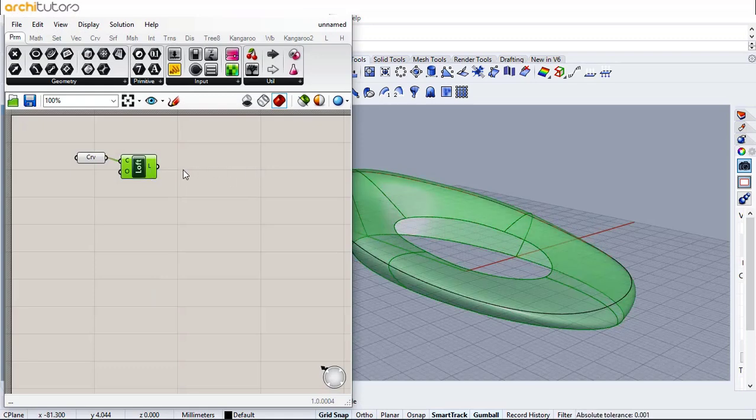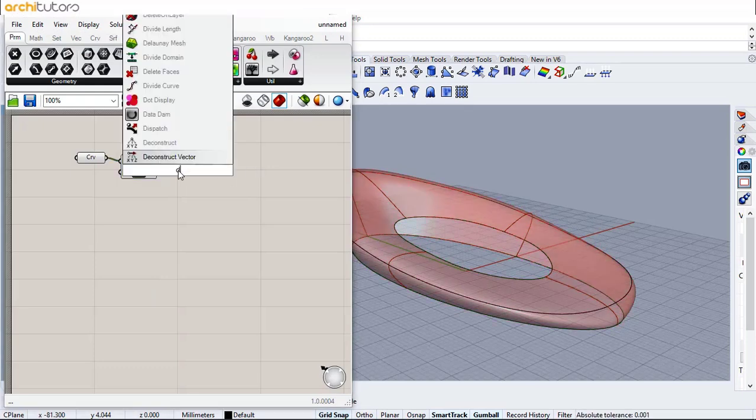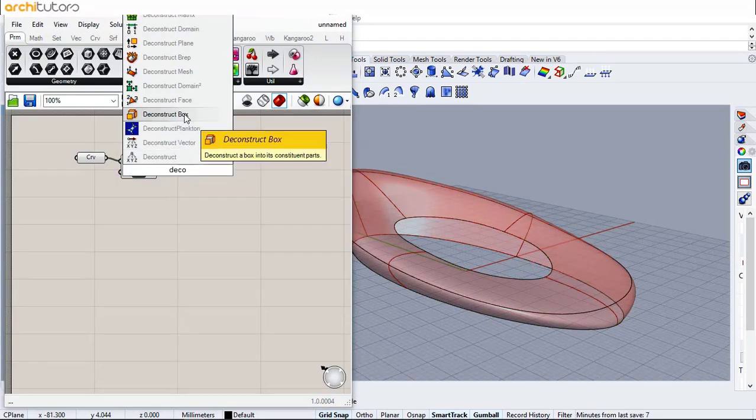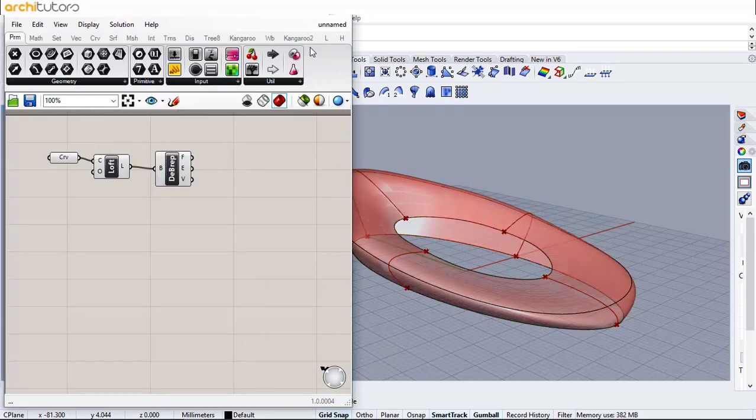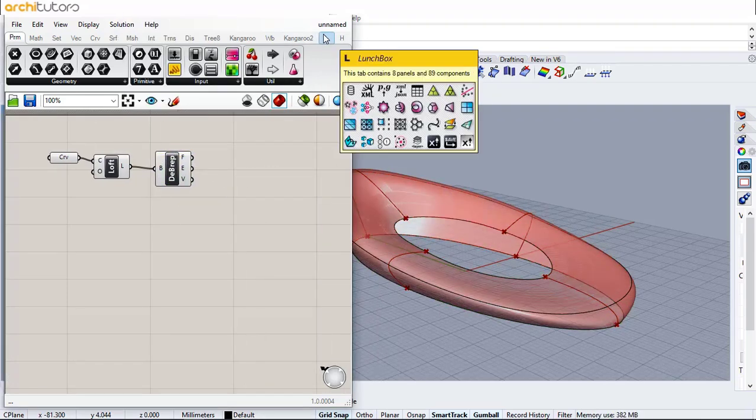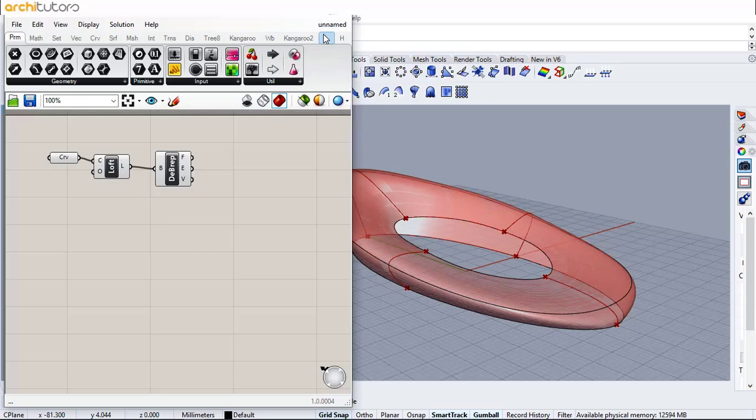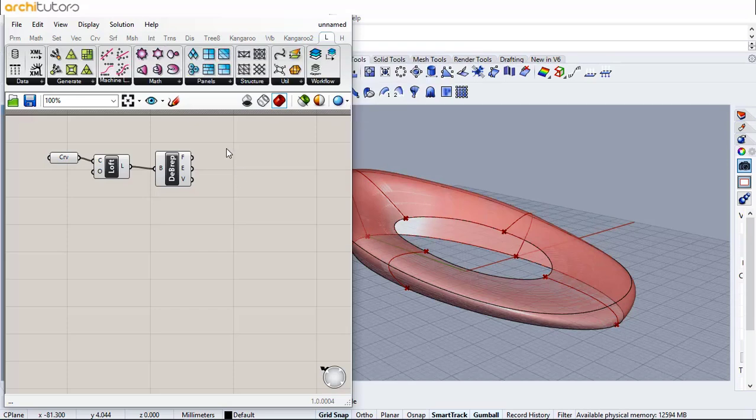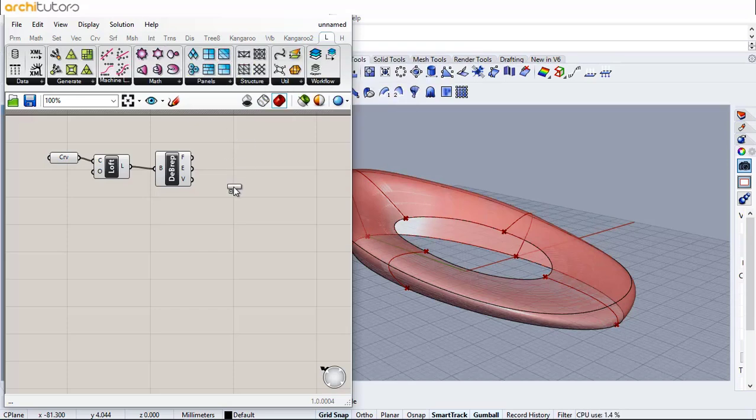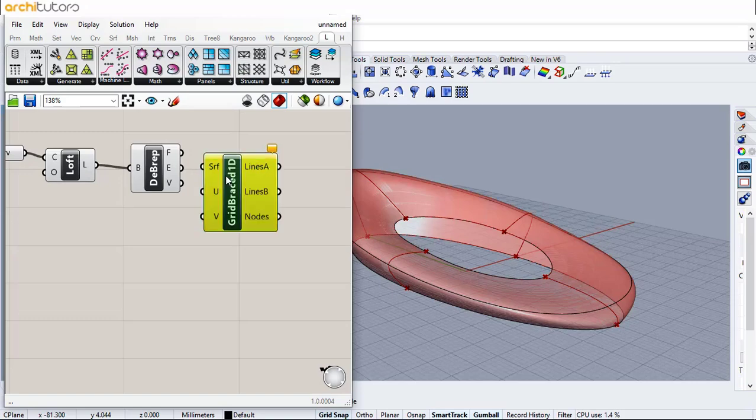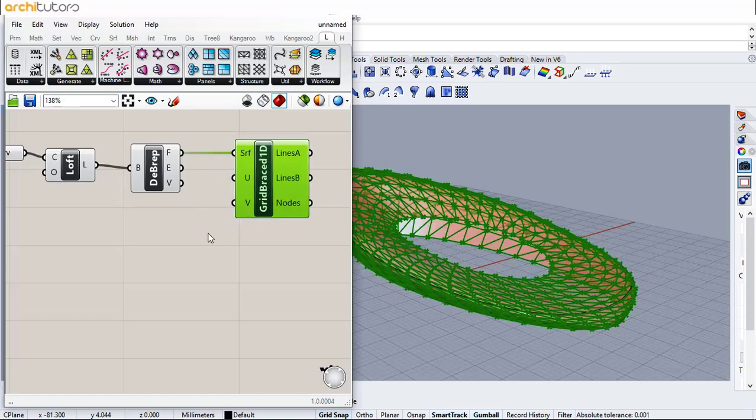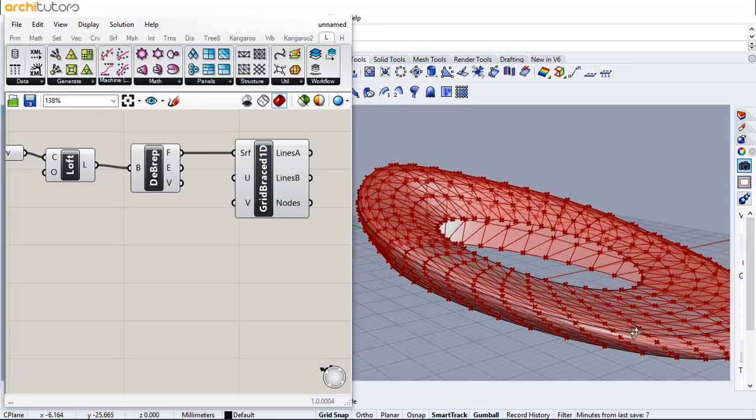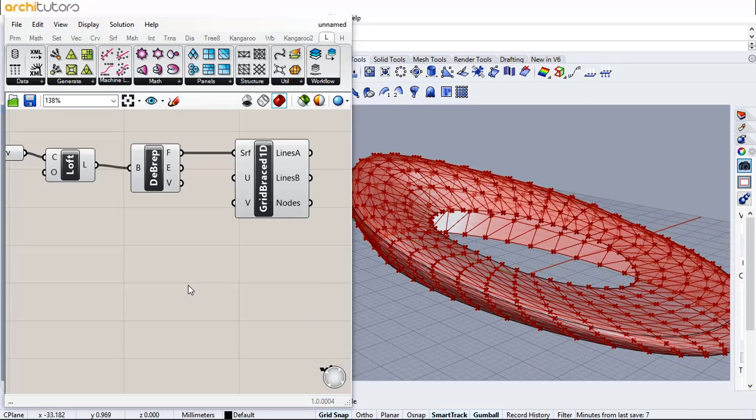Add deconstruct brep component in Grasshopper to convert the geometry into a deconstructed mesh. Next add brace grid component that is a part of lunchbox plugin for Grasshopper you can download. Add number slider to change the u and v count from the grid.